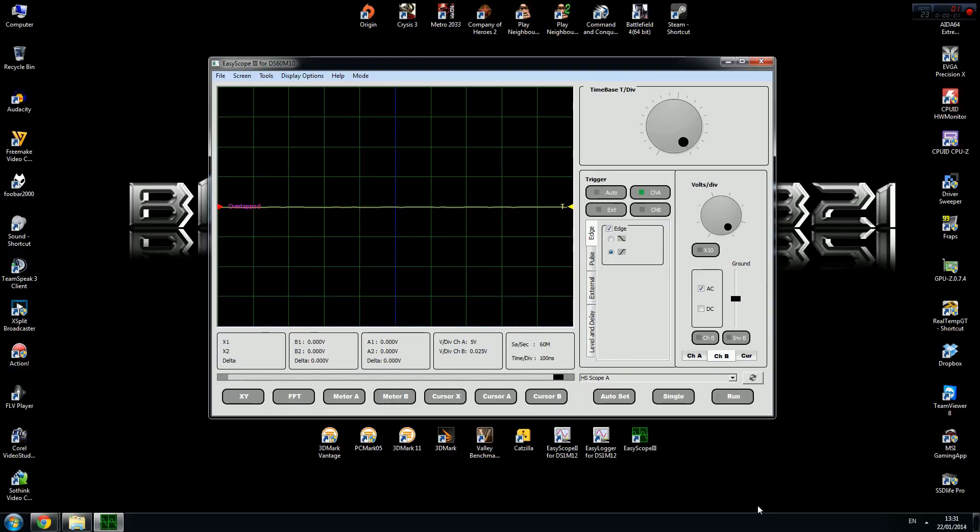The program you need is EasyScope 3. You can download this from the EasySync website. The link will be provided in the description of this video. Now we need to do a couple of changes.